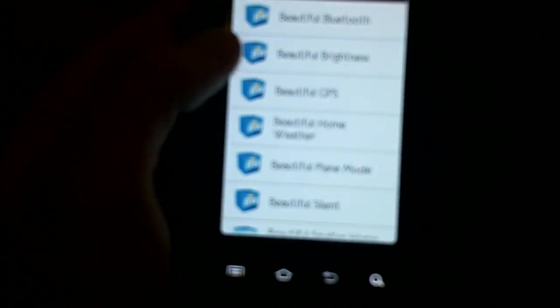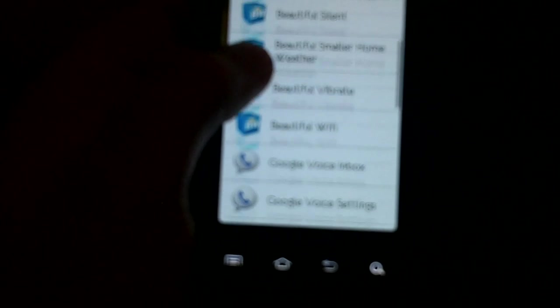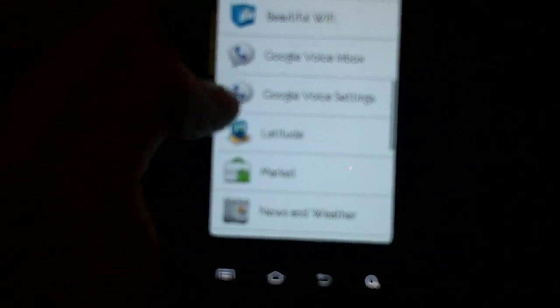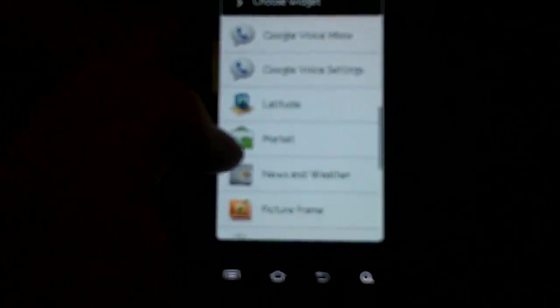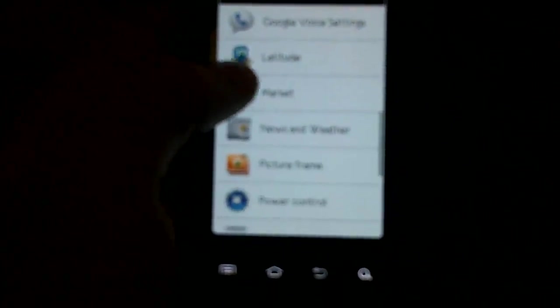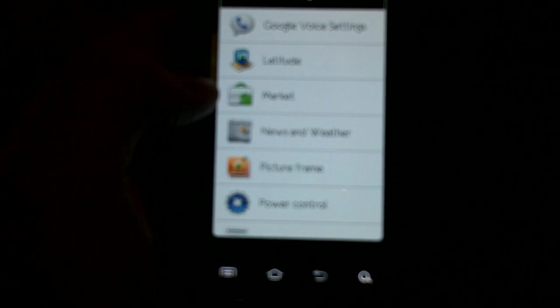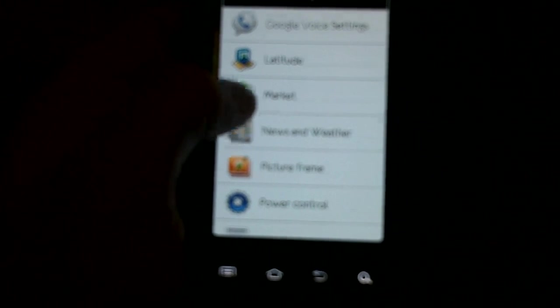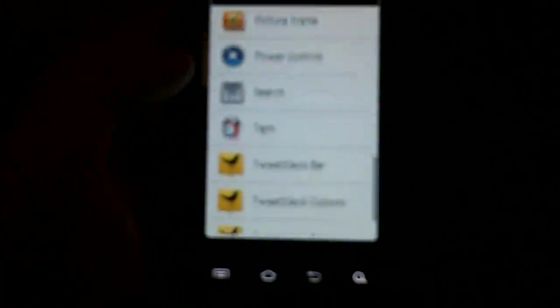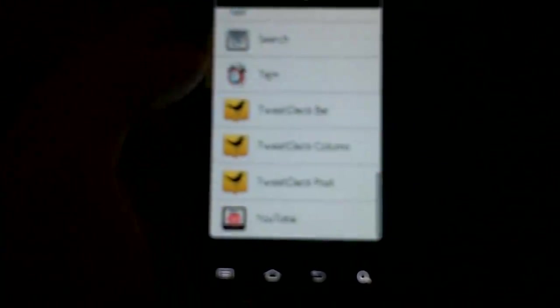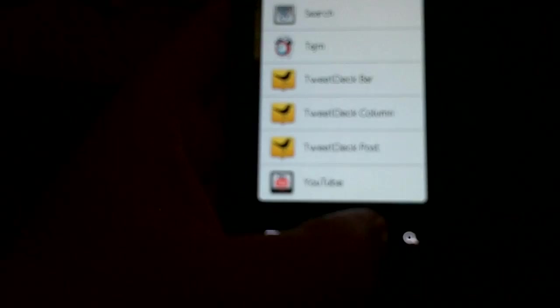Under the regular widgets, a few downloads that I've done. Beautiful widgets is in here, but it's got the Google Voice widgets, your latitude, the new market widget from the 2.2 market, news weather, picture frames, your Google search and YouTube.